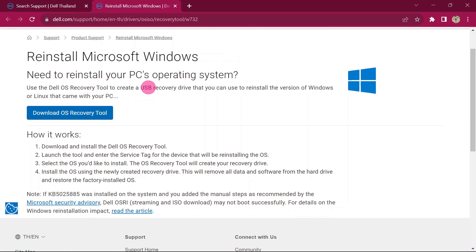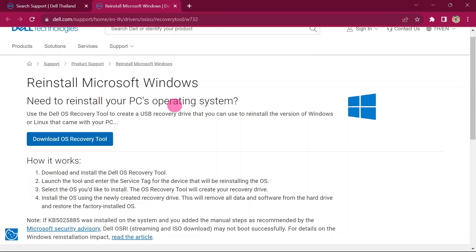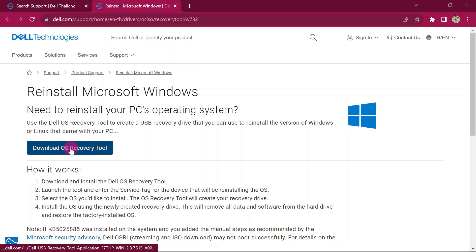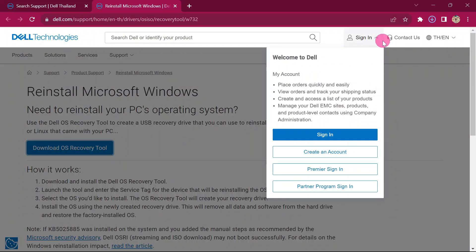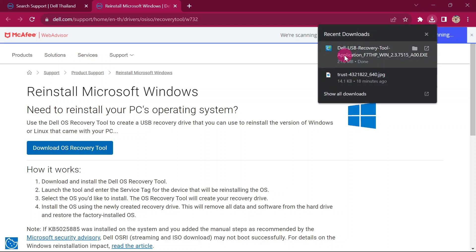Then we're going to end up on this page. In case you cannot see it, I will attach the link in the description. Go ahead and click on Download OS Recovery Tool. After downloading, open up the recovery tool. This is the Dell USB recovery tool, Application F7, version 2.3. Make sure you have at least version 2.3 — if you have a lesser version it may not work.